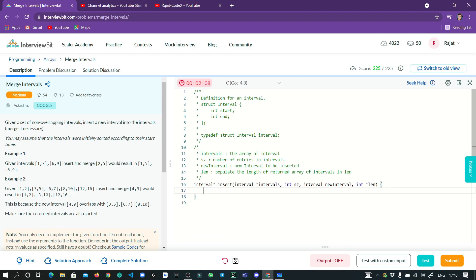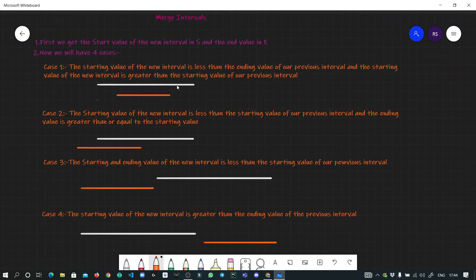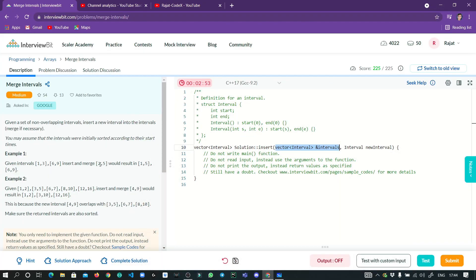Now, what is being passed to us? We have been passed an interval array and a new interval. In C++, it's a vector of intervals and a new interval object. We access values using dot-start and dot-end. The question doesn't guarantee start is smaller than end in the new interval, so we must ensure s holds the smallest value and e holds the highest value for the new interval.